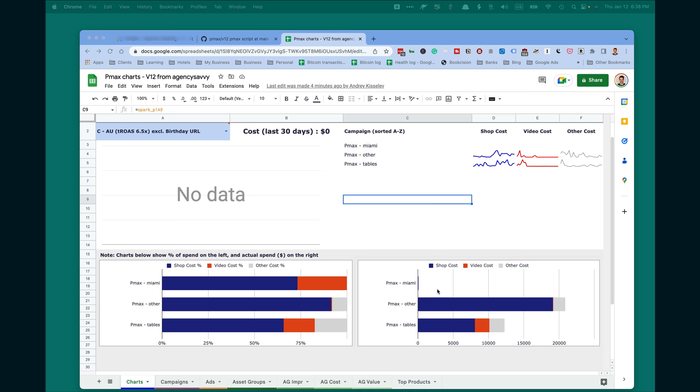On the right side shows you the spend in real time, in real proportion. So this campaign spent the most, this spent second, and this has just started. It spent the least amount.